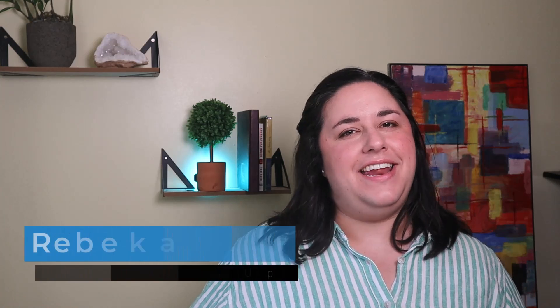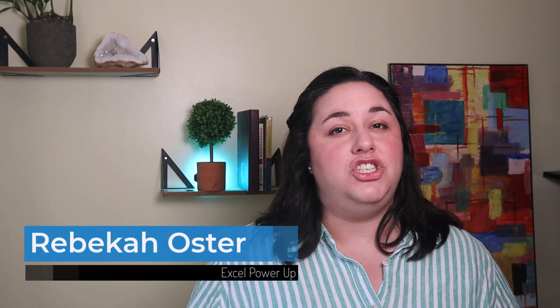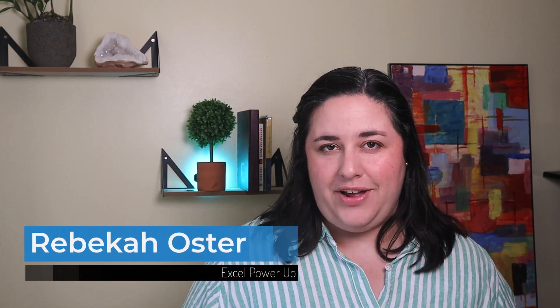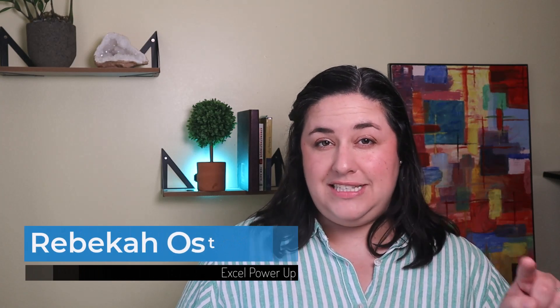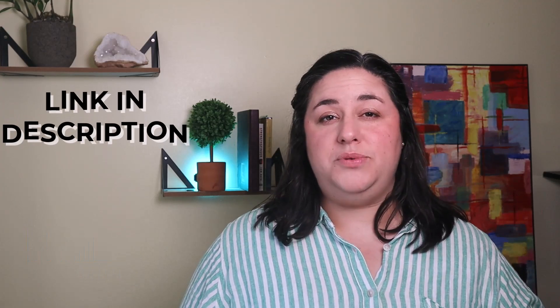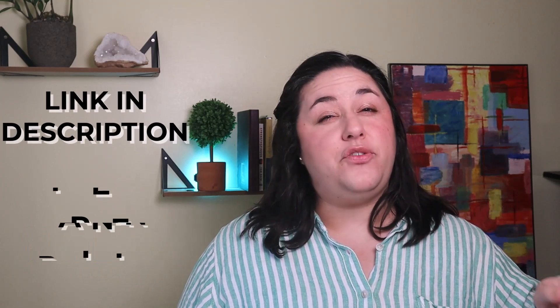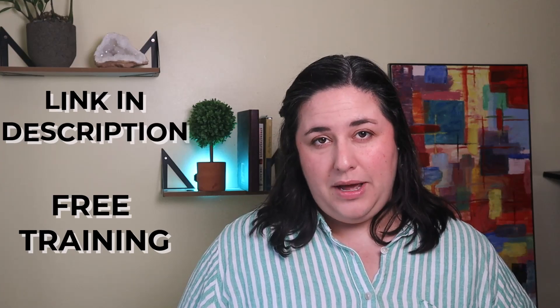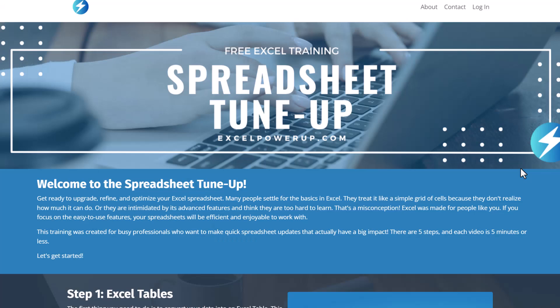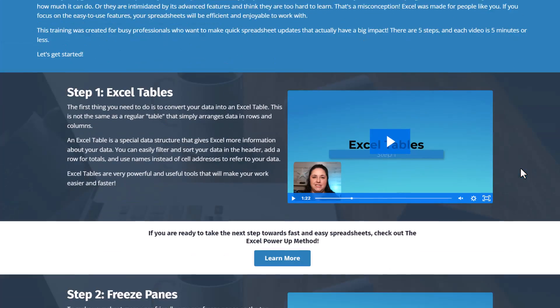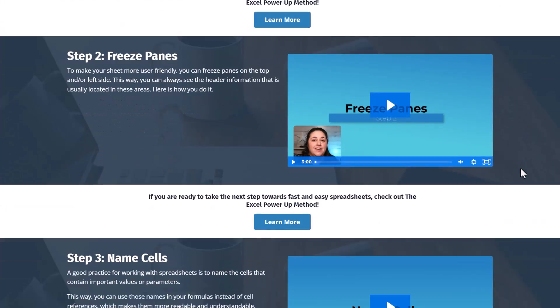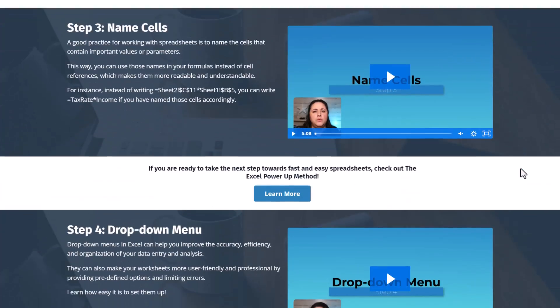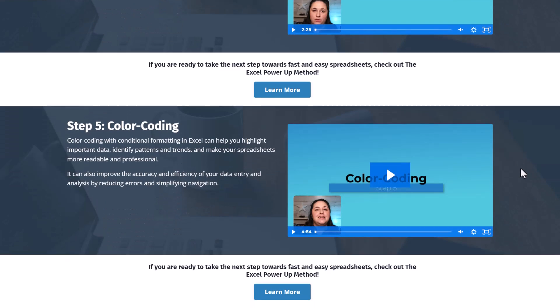Plus, stick around to the end for a bonus hot take. Hi, I'm Rebecca and I teach Excel users how to create spreadsheets they can be proud of. If you use Excel in any capacity, you're in the right place. Check out the description for a link to my free training, The Spreadsheet Tune-Up. In five short videos, I'll show you the first steps that can help you to optimize any spreadsheet.